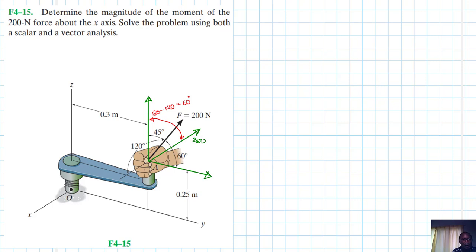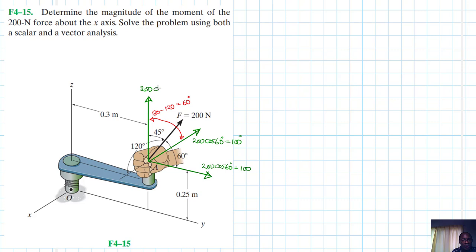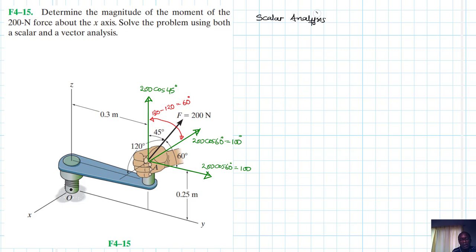This component is 200 cos 60° which is equal to 100. This one is also 200 cos 60° equal to 100, and this one is 200 cos 45°. Now let's start with the scalar analysis.